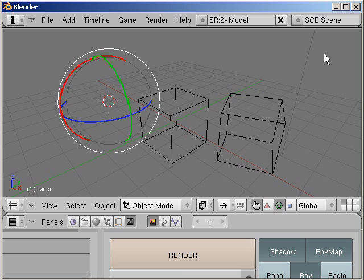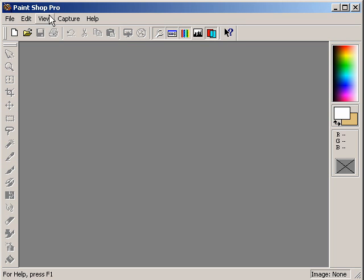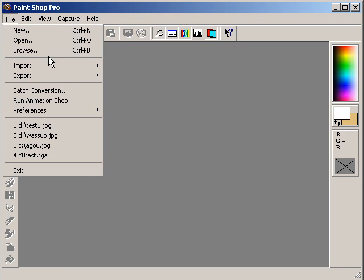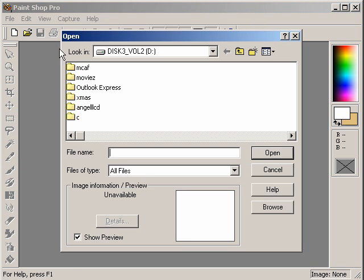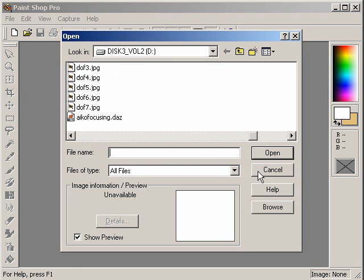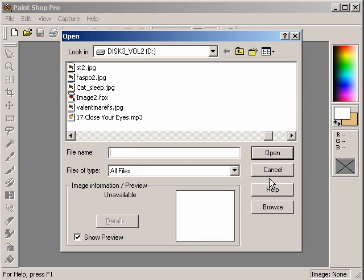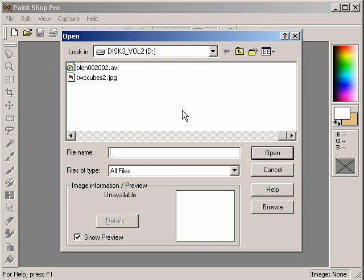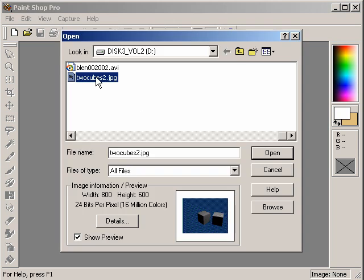And we can see that something really happened by opening the new file with the paint program: twocubes2.jpg in my D drive. And here it is. A photo of a universe that exists only in the digital dimension.